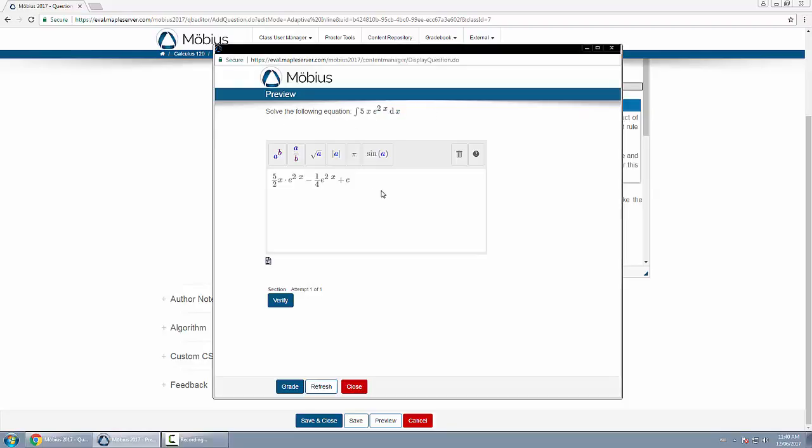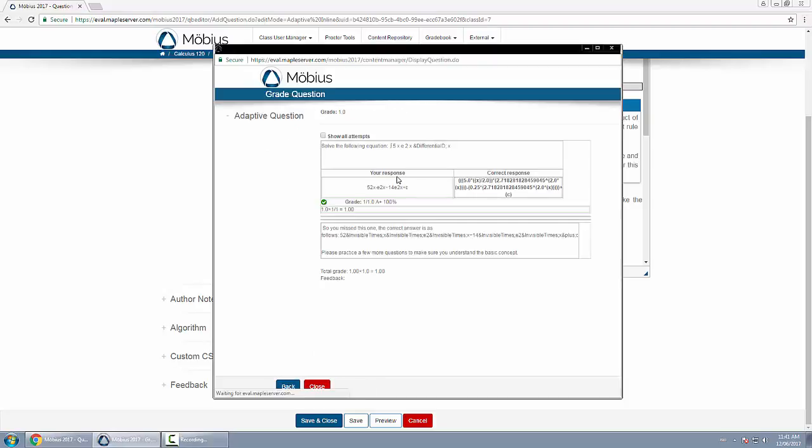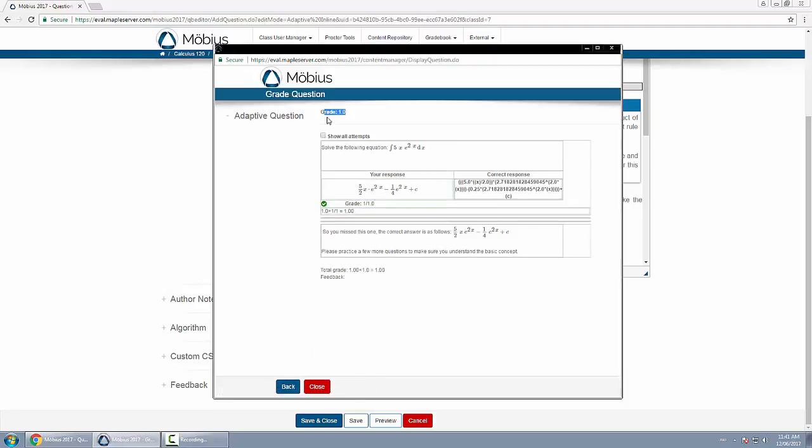Notice I'm going to click on verify. I get it correct. If I were to grade this question, I would get full marks on the question.